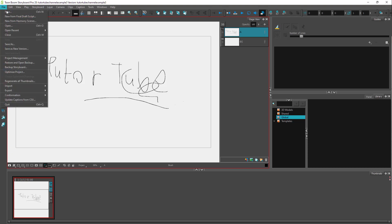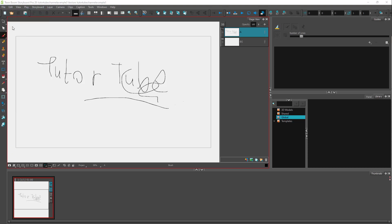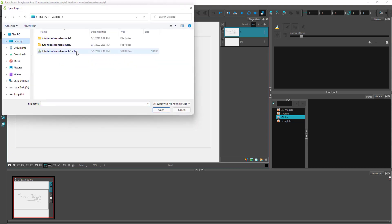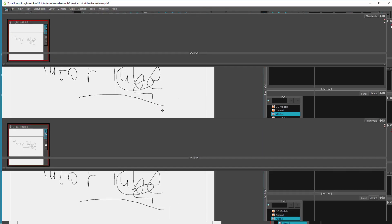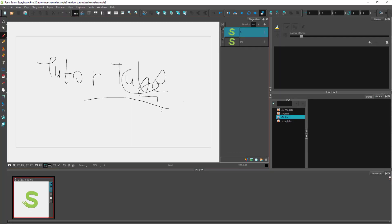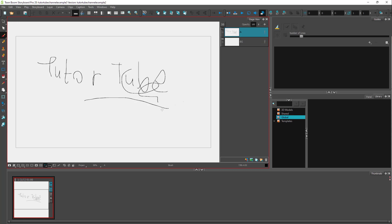You can also click on Open to open different projects as you like — you can open an existing project this way as well.